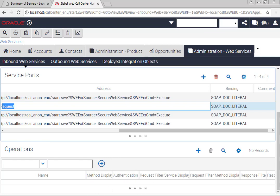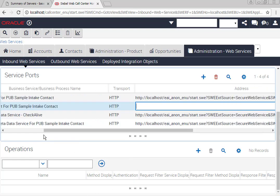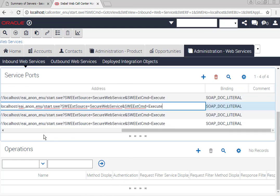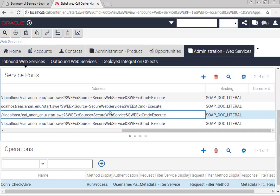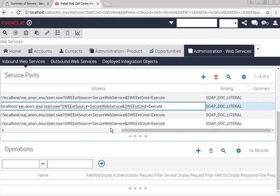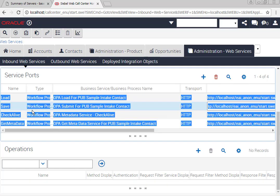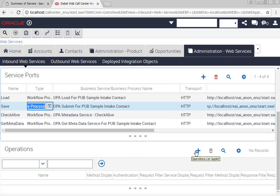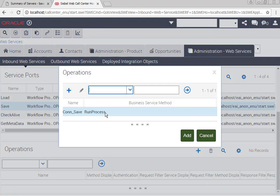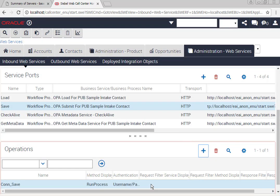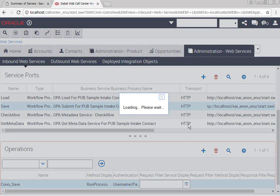And don't forget to add the operation again and set up the request filter service and the response filter service.